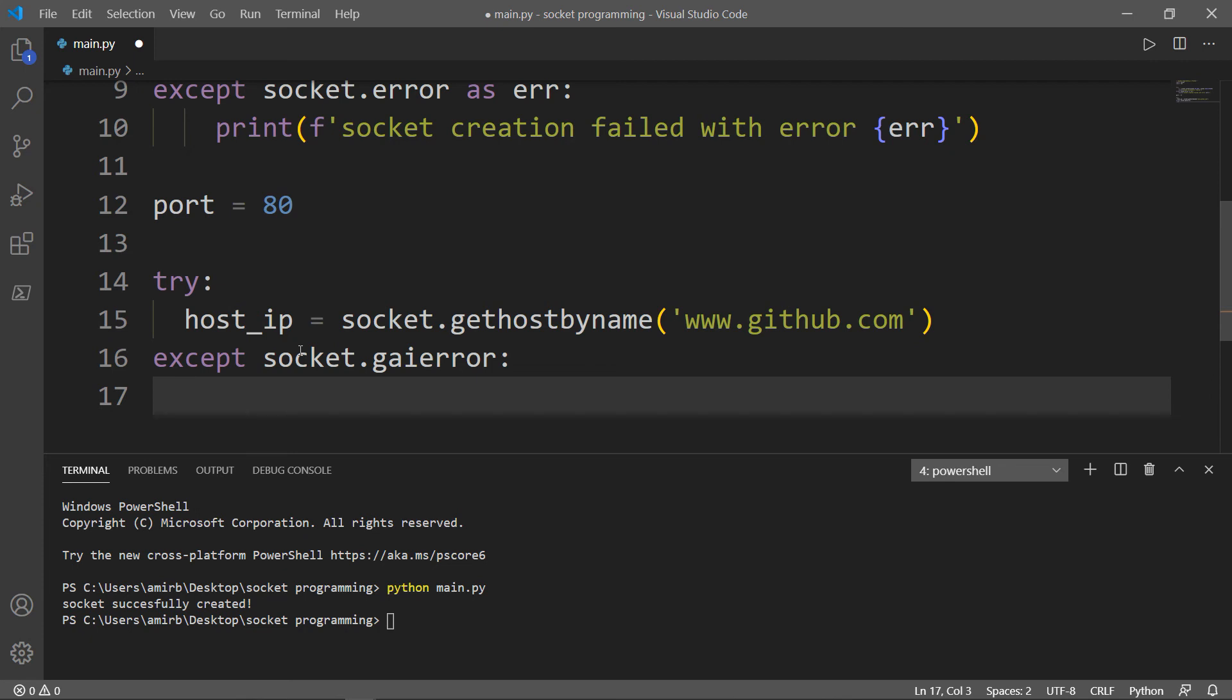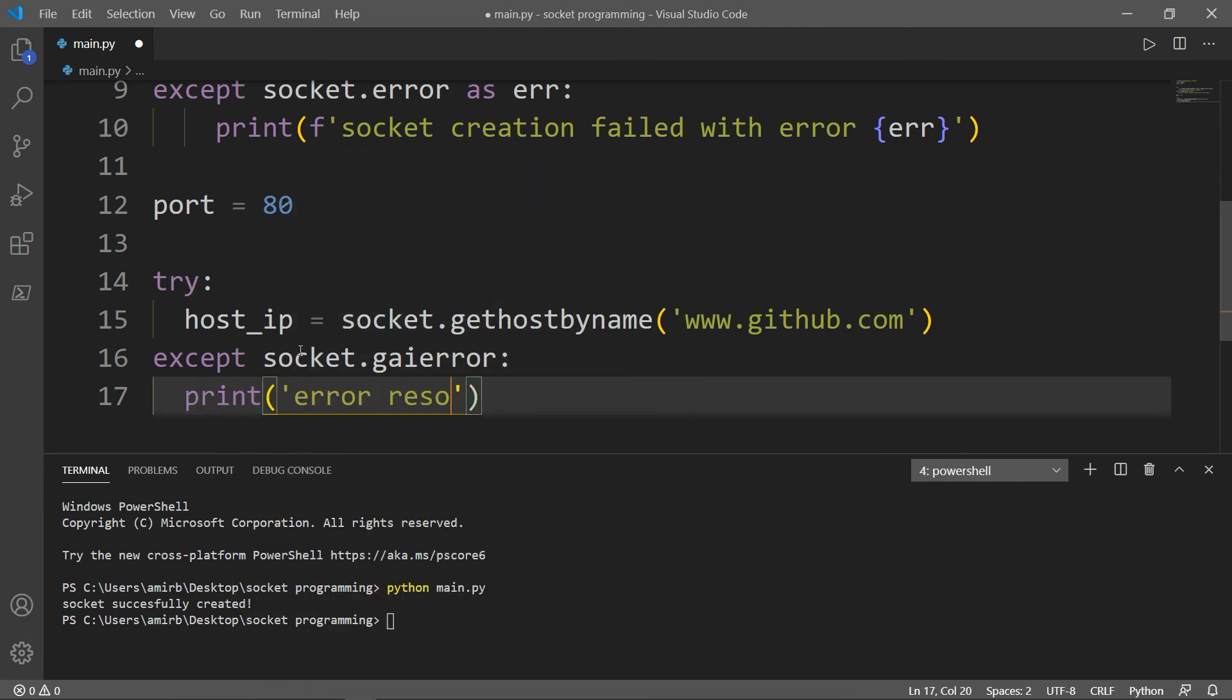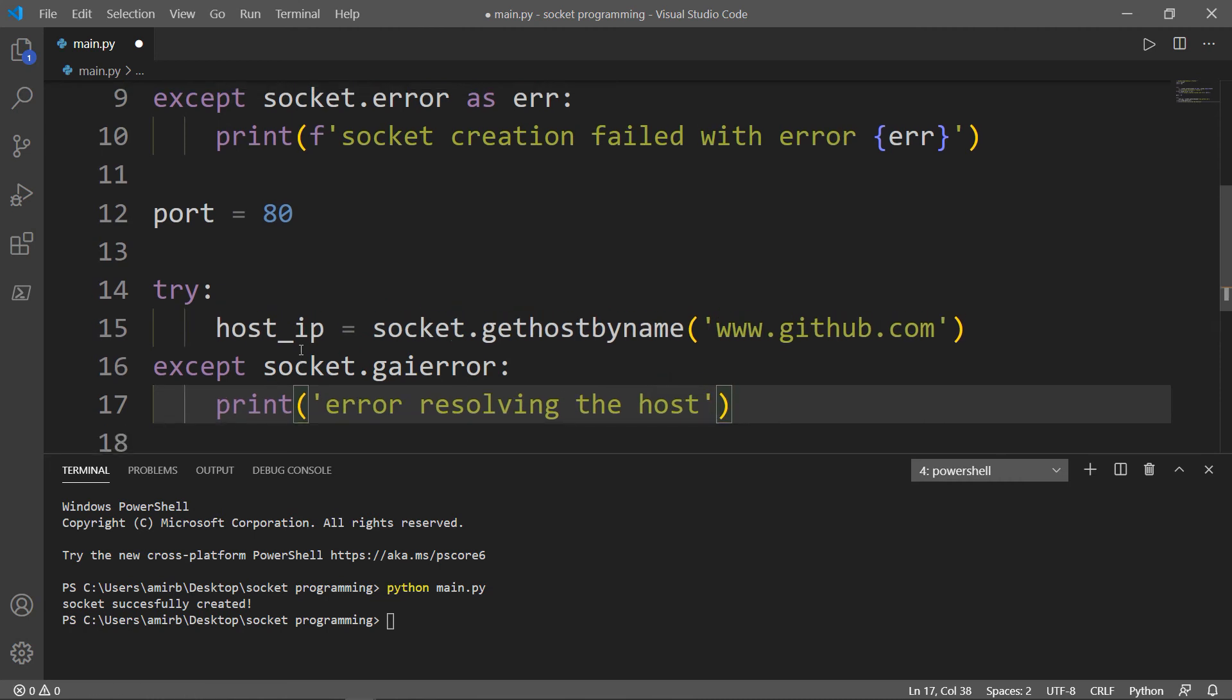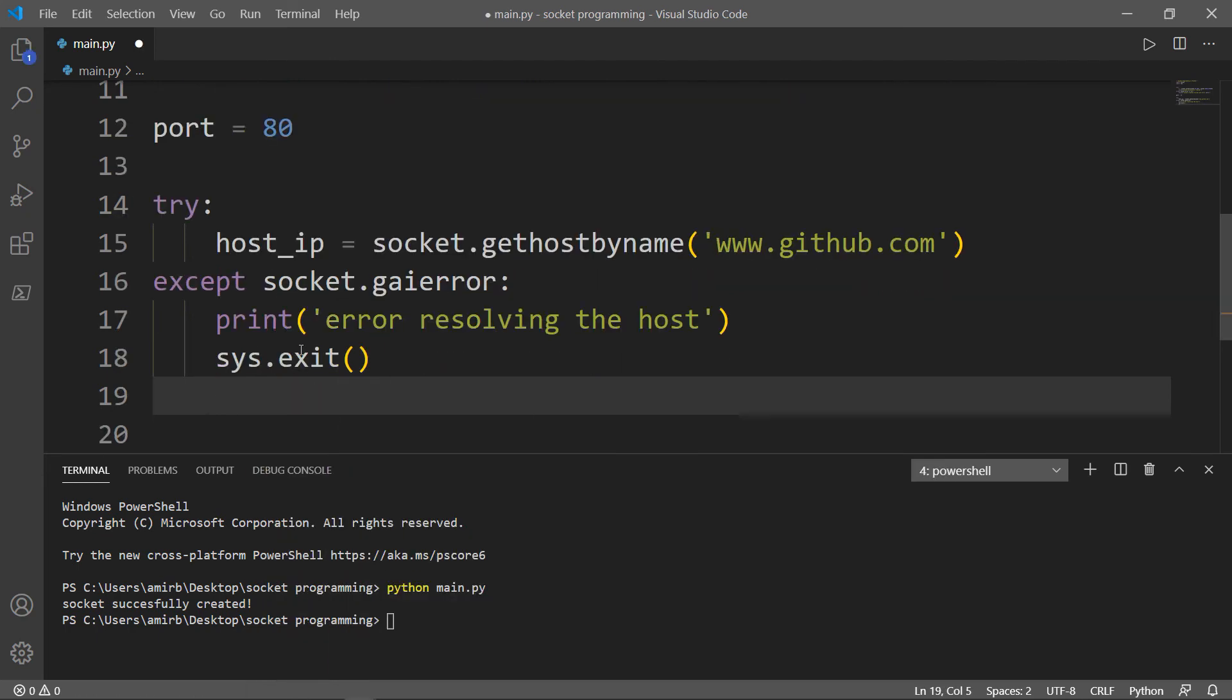And I also want to return or print a statement. We will say that there is an error resolving the host. And in this case, I want to exit the system. That's why we imported the sys module in the first place.